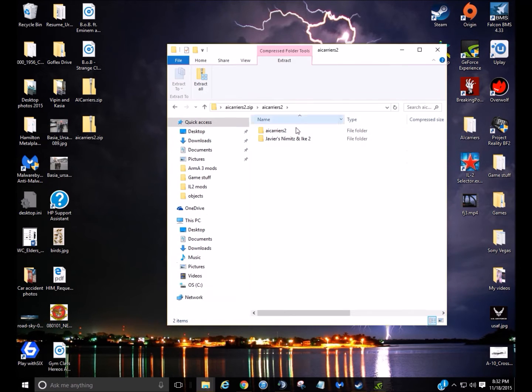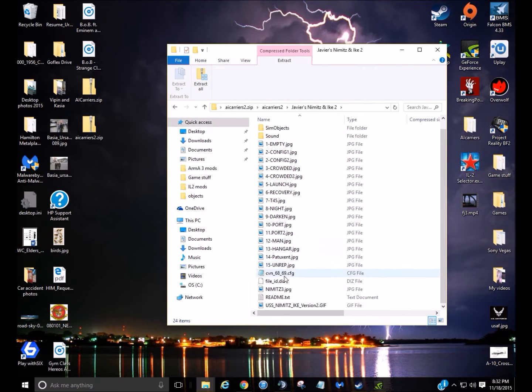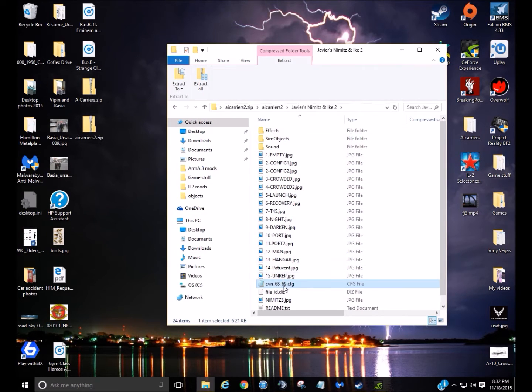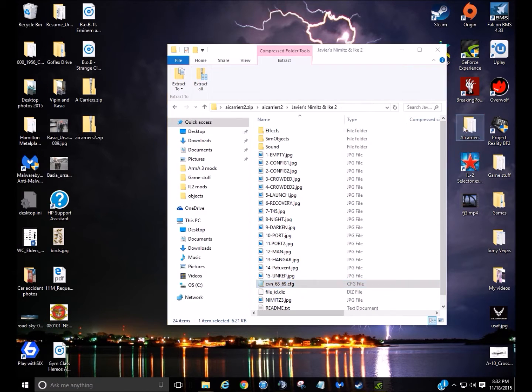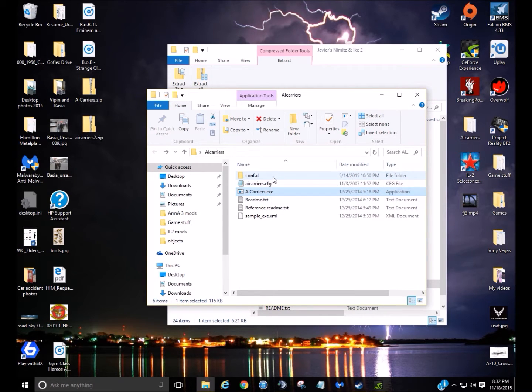So before you do all that, you're not going to need this right here. But for HD Carriers, you're going to need this. So here's a CVN 6869. You're going to copy that, go to your AI Carriers and put that in your CONF.D folder.